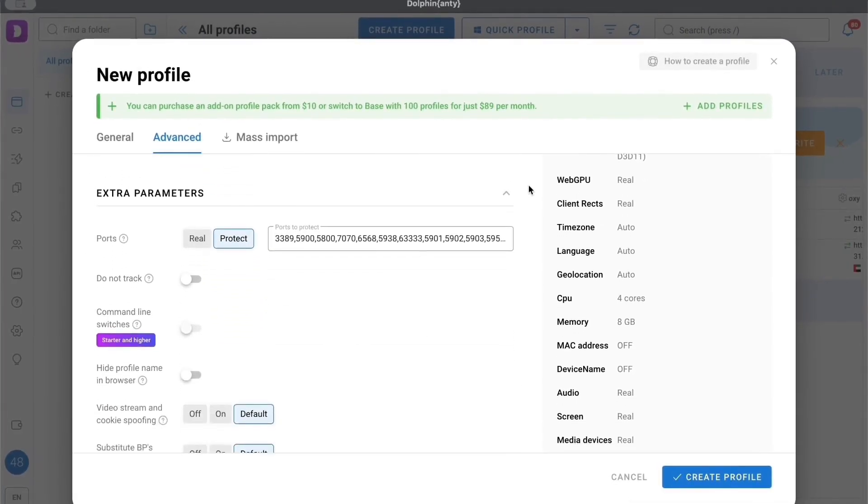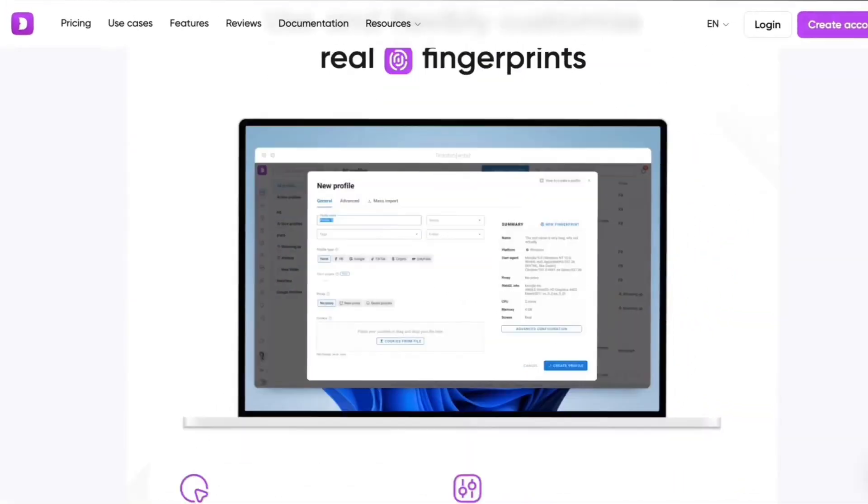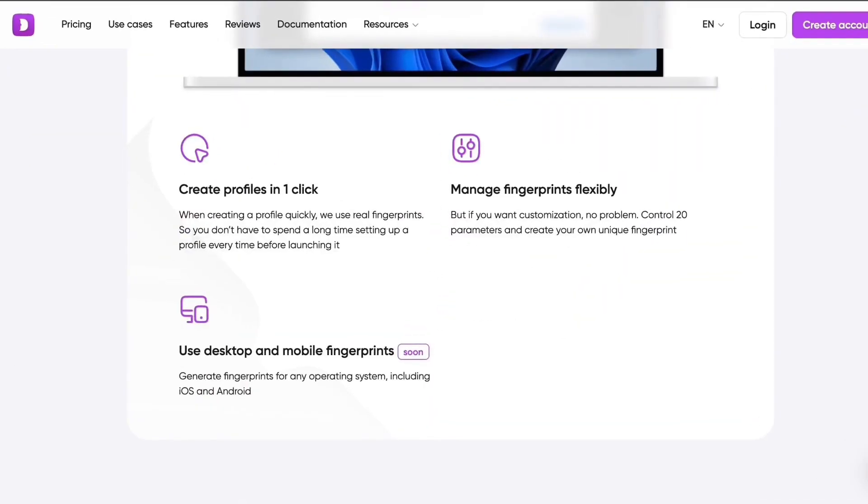To sum it up: if you need to manage a large number of accounts, increase anonymity, or test different scenarios without the risk of being blocked, Dolphin Anty can be useful. Let us know in the comments which anti-detect browser you use. Subscribe to my channel and give this video a like if you want more reviews on marketing tools, security, and crypto tools. This was Mike — see ya!